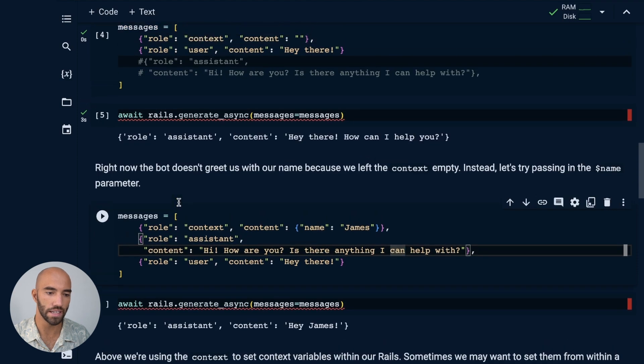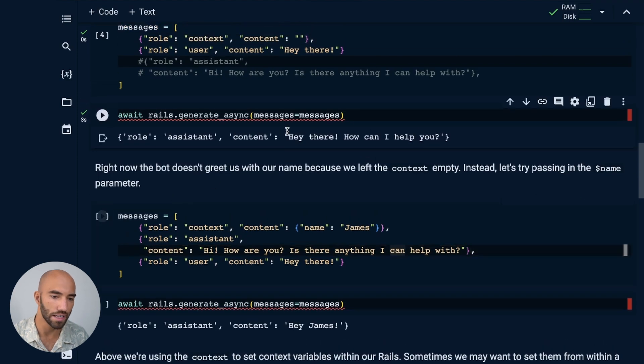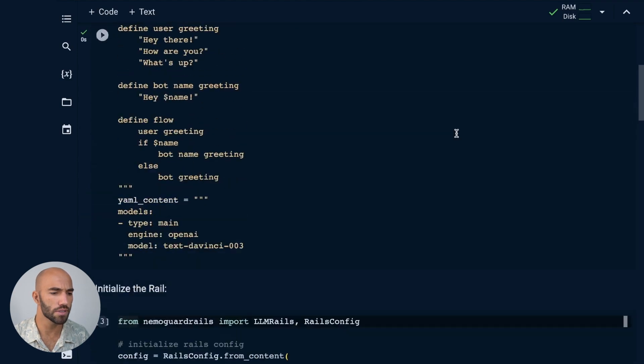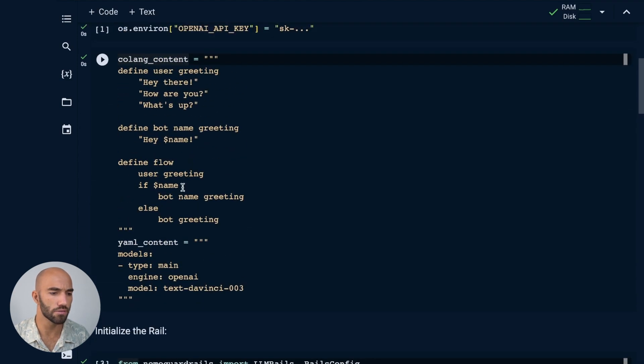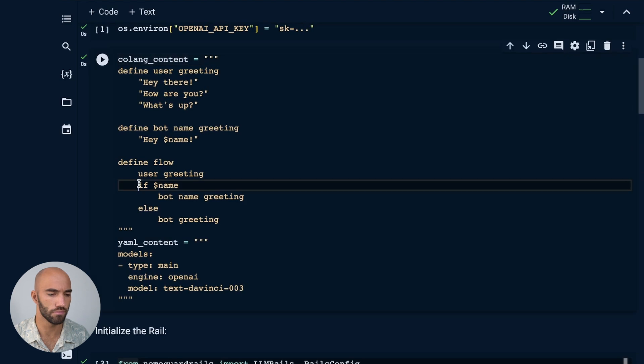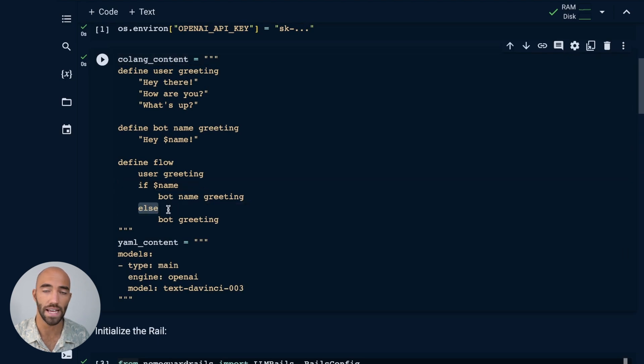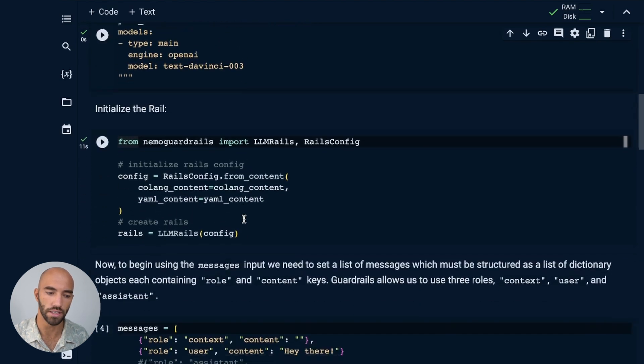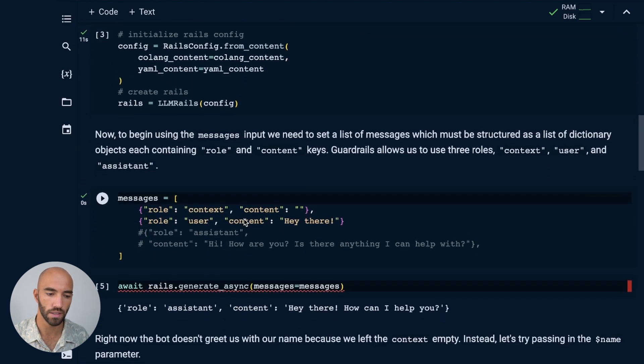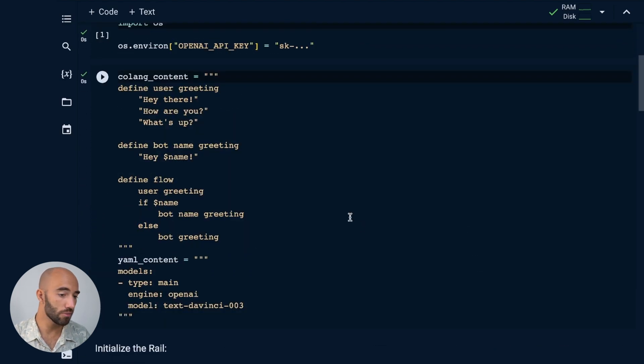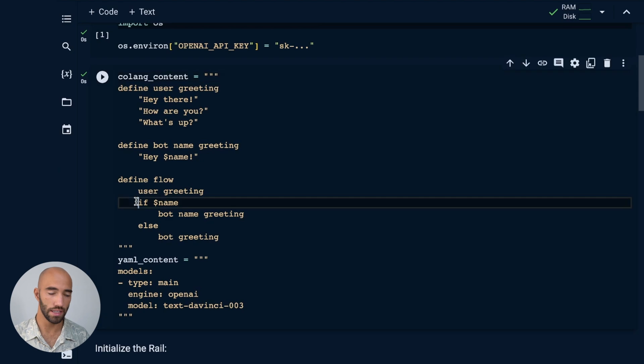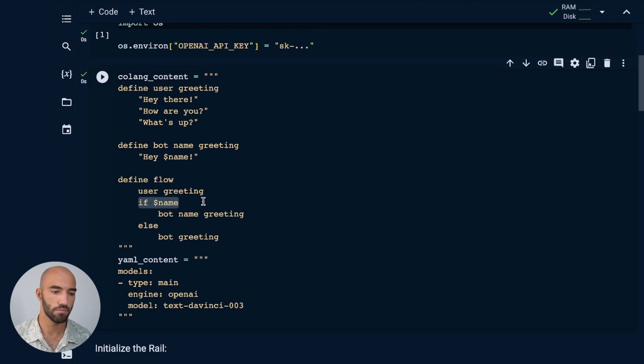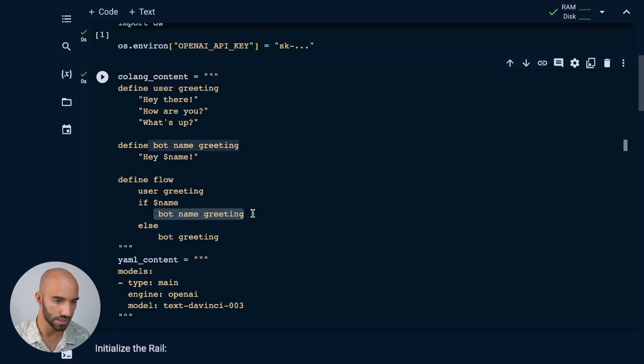So with this, the bot is just saying, 'Hey there, how can I help you?' We kind of wanted to trigger this. So right now it's gone to else because there is no name defined. It's just created a bot greeting. It's generated the greeting by itself.